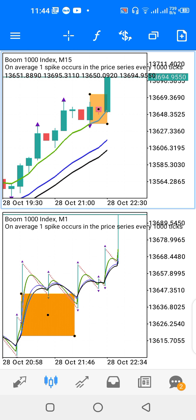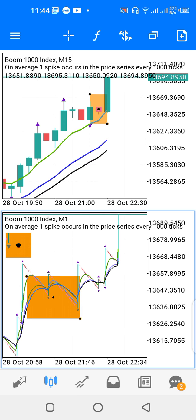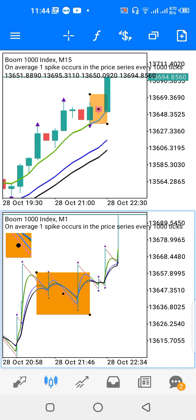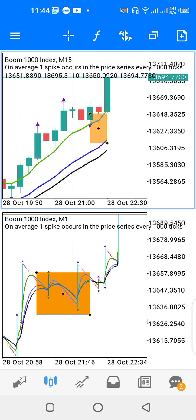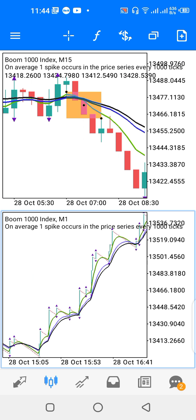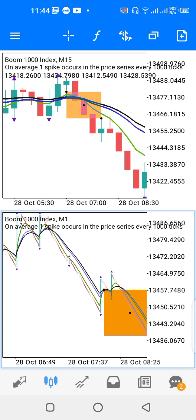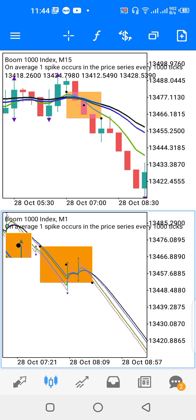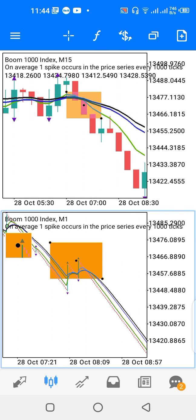You can see price has spiked up and I hit my take profits. That's just the way this strategy works — as the moving averages tilt upward on both timeframes, you look for spikes for Boom Index. If it's tilting downward on both the higher and lower timeframes, you look for spikes downward for Crash Index.